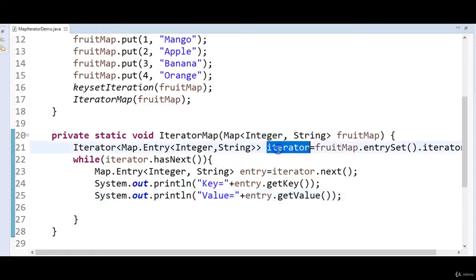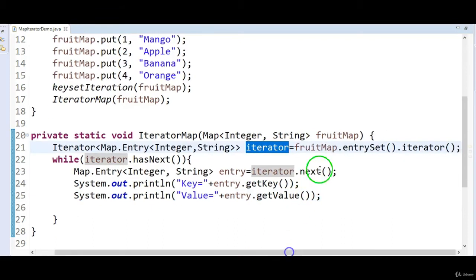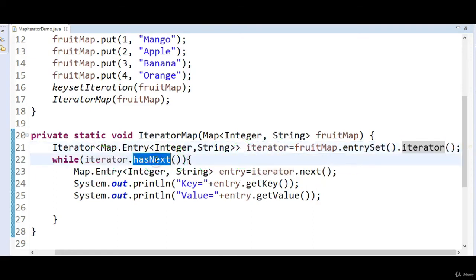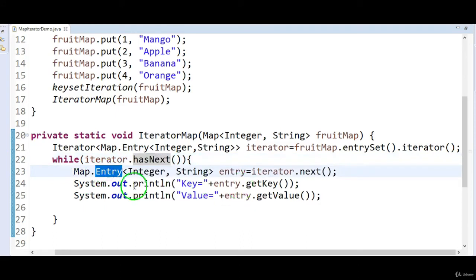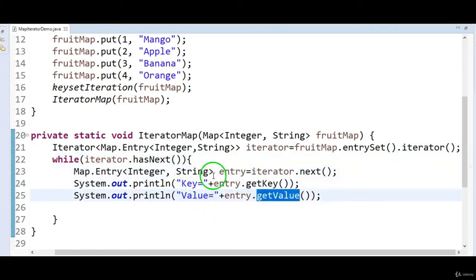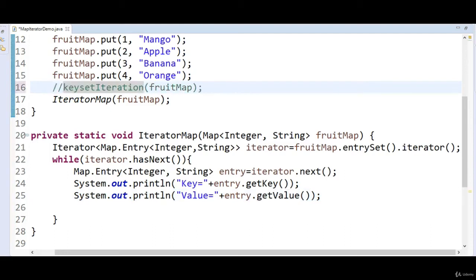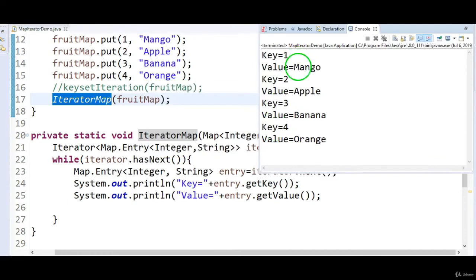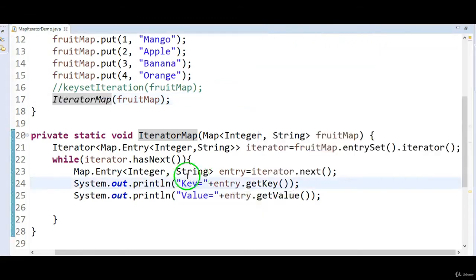So: first create the iterator using fruitMap.entrySet().iterator(), then call iterator.hasNext() in a while loop, get the entry via iterator.next(), and call getKey() and getValue() on the entry to print key and value. Output: key=1 value=mango, key=2 apple, key=3 banana, key=4 orange.